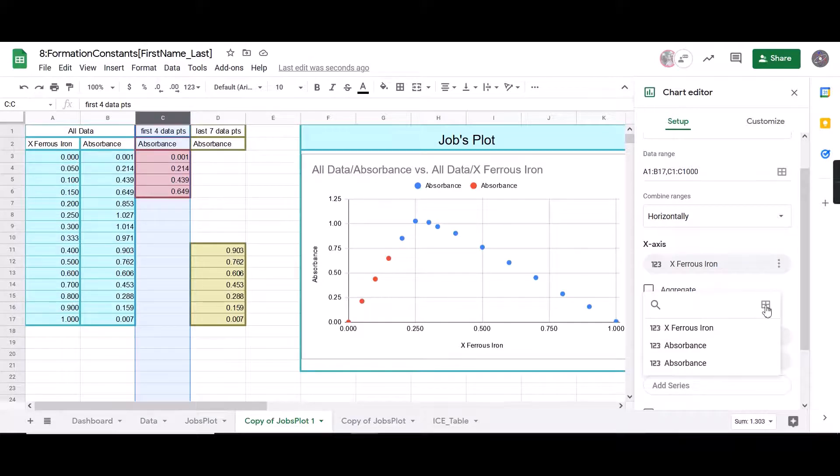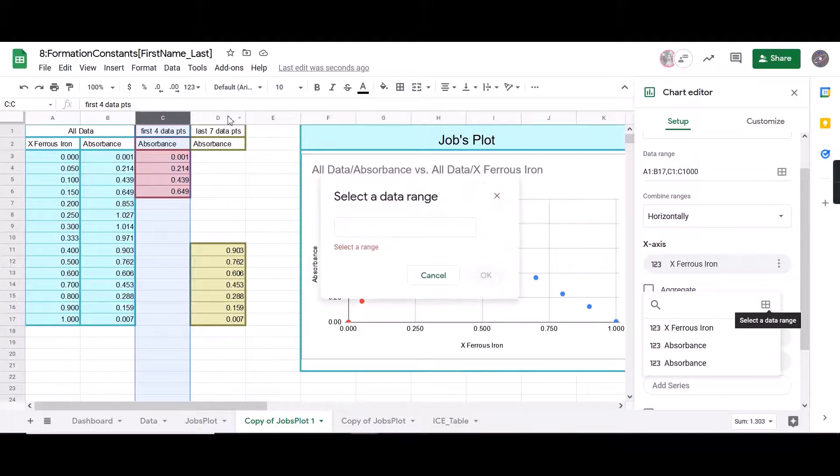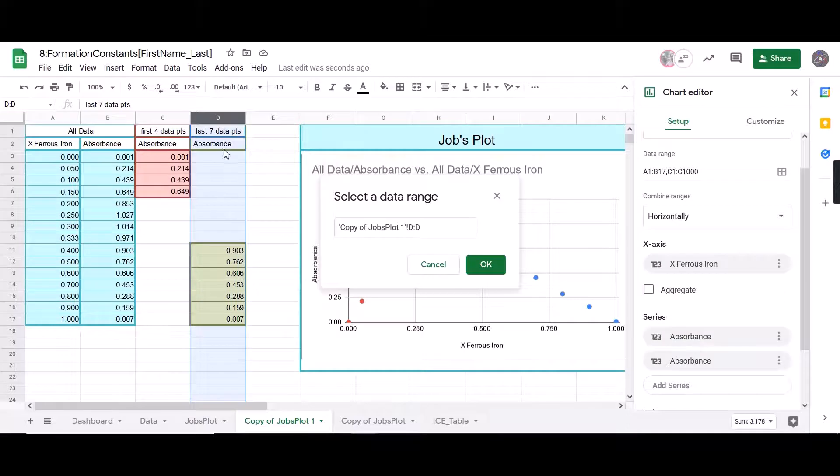Next, we're going to add another series, select a data range, and we're going to select all of column D. Once again, all of the column, not just the numbers.